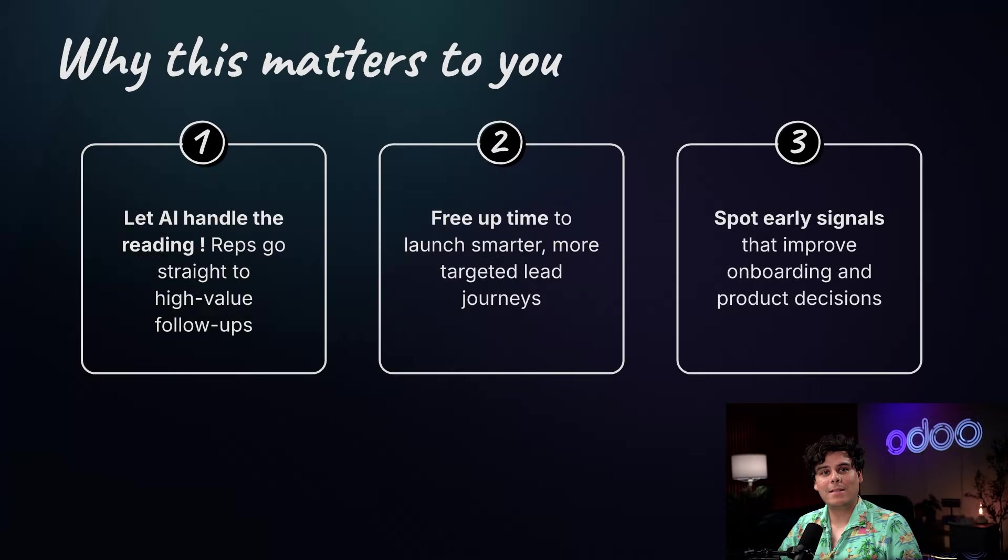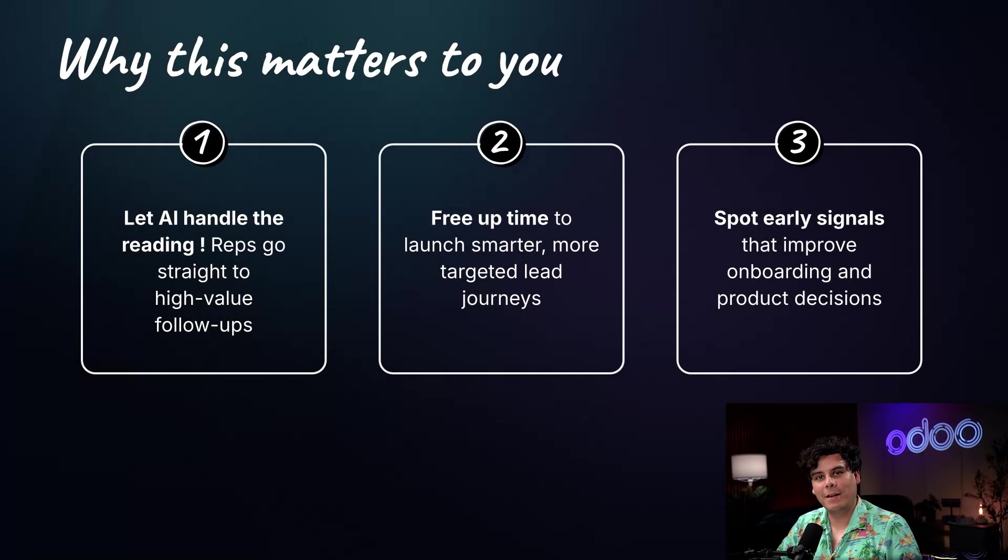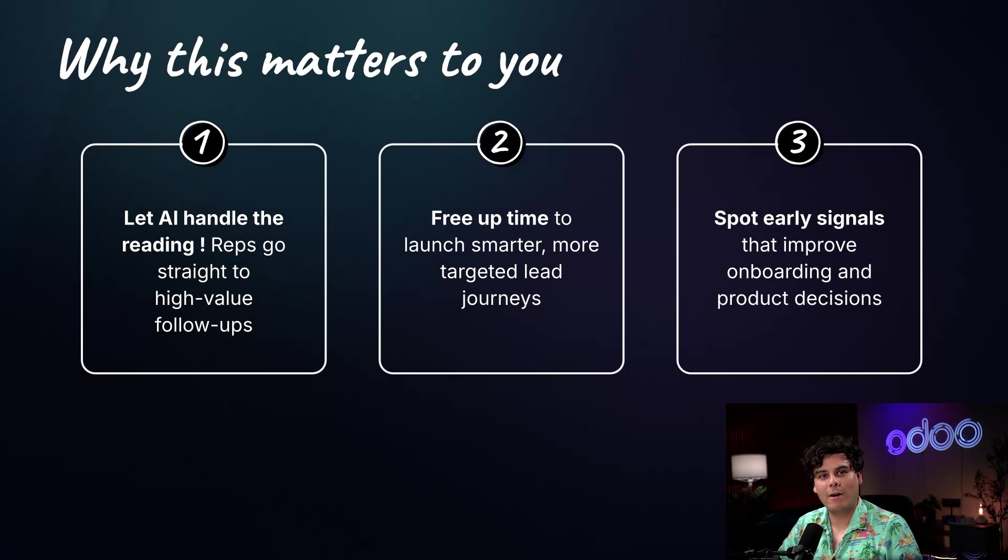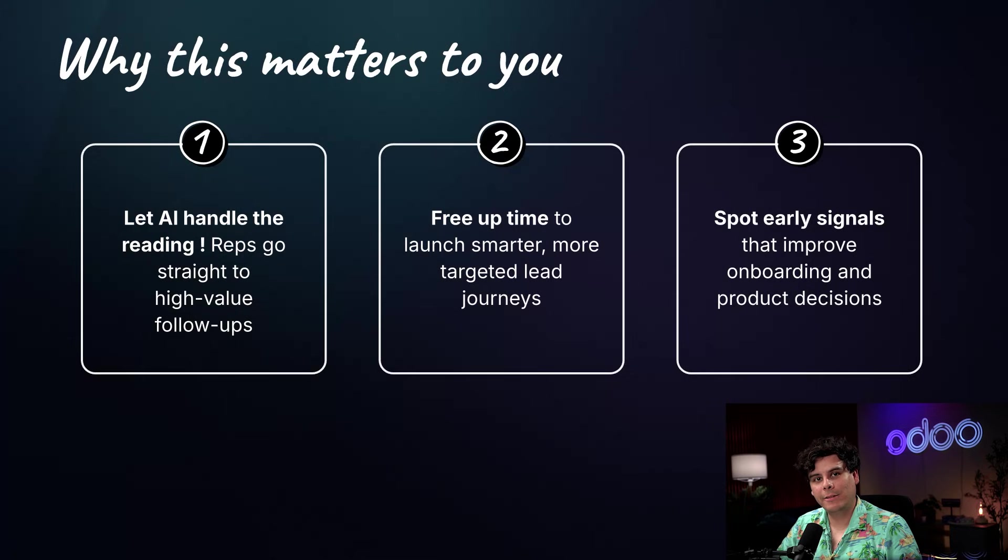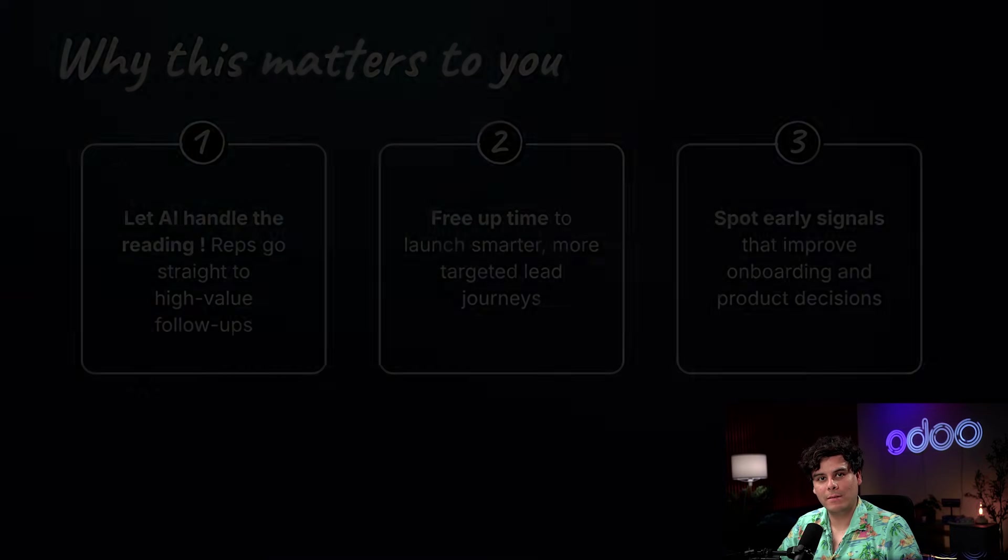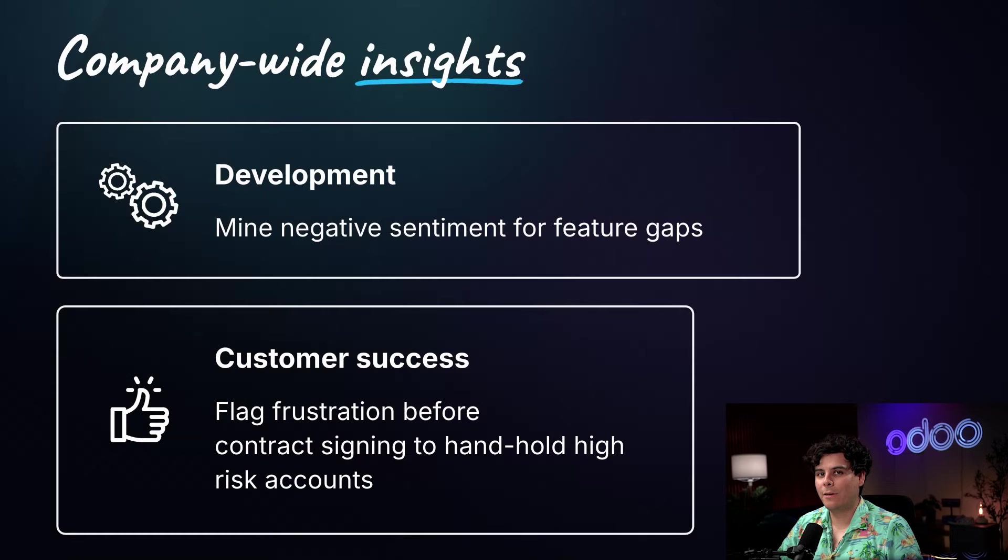And that's it. You've seen how AI sentiment analysis in Odoo CRM helps you spot hot leads, reduce churn risk, and tailor your outreach without digging through every message. Beyond CRM, this feature adds value across your company.